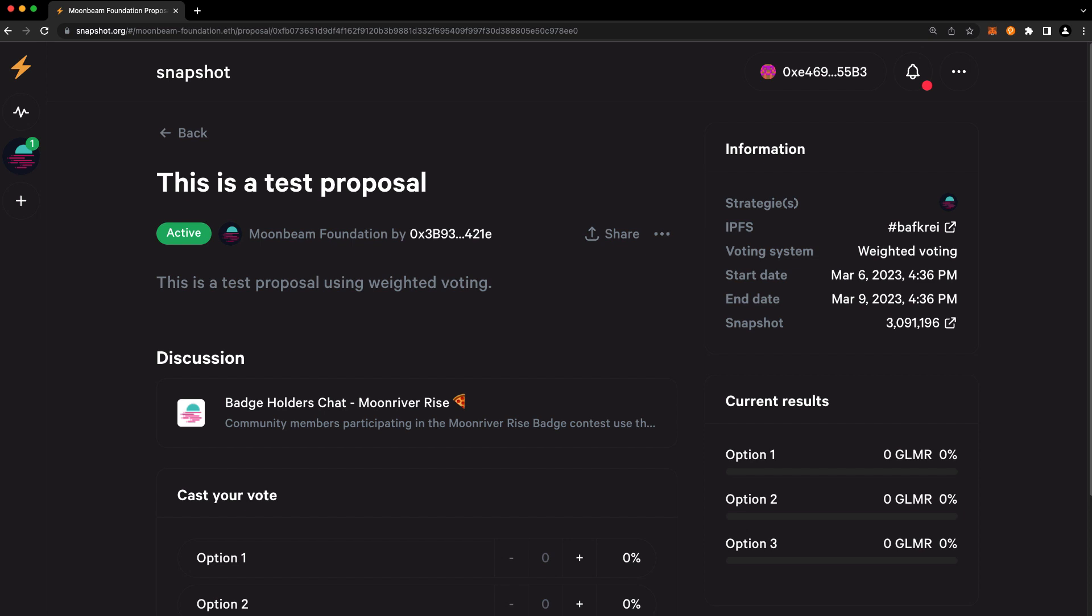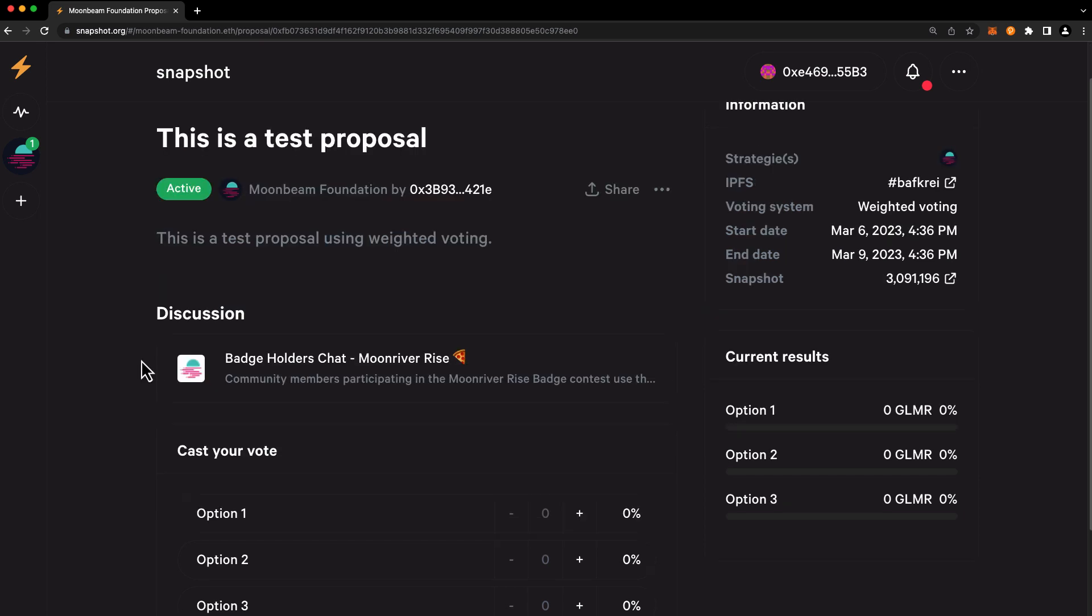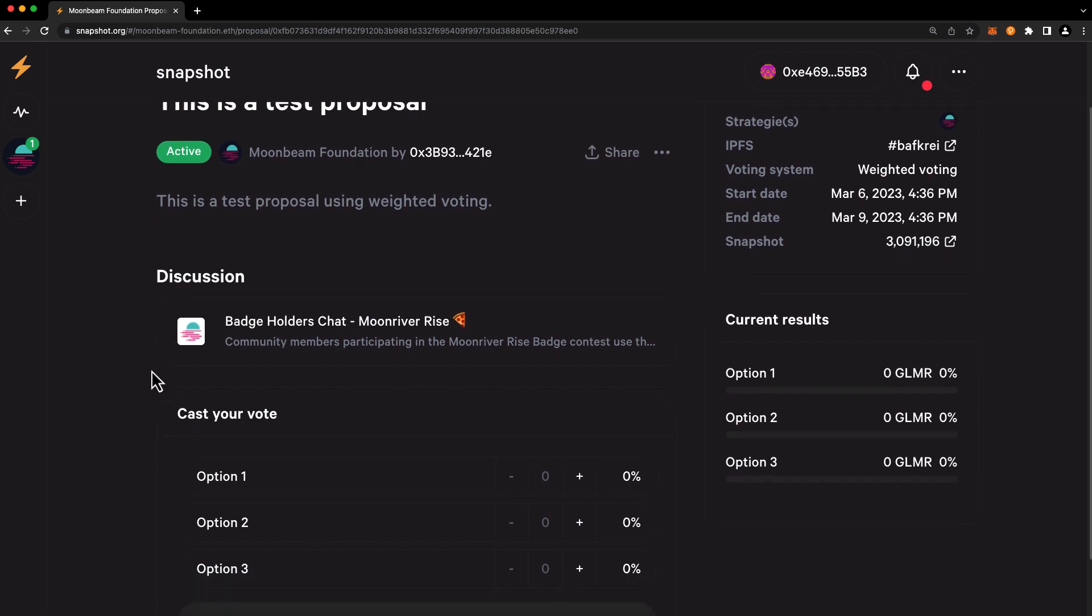Snapshot does consider your tokens that are locked in staking, meaning delegated to a collator, as well as any tokens that are locked in democracy. There's one more thing that you should review before participating in a vote. Typically, you'll see a link underneath the discussion heading to a post on the Moonbeam community forum. And this forum post typically includes additional context on the proposal, such as implementation details and the rationale behind the proposal.